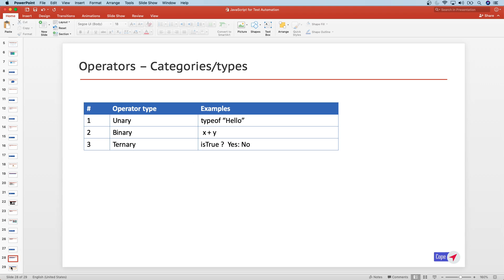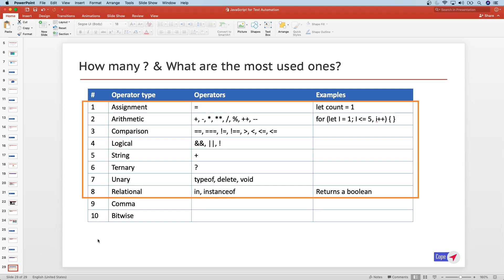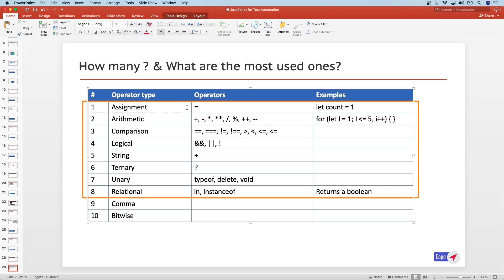Let's also look at how many total operators there are in JavaScript and which are the most used ones in test automation. There are ten types of operators generally, and eight of them are ones we will be using in real time. We'll take a quick look at all of those now, starting with the assignment operator, which starts with the equal to symbol.